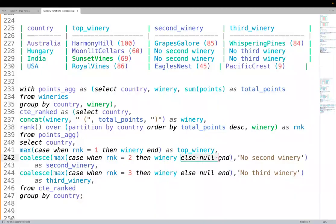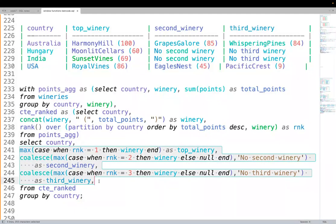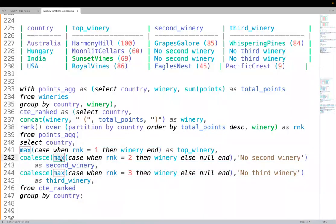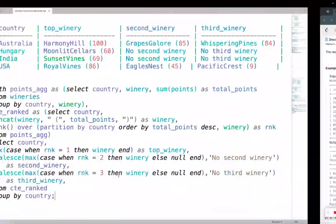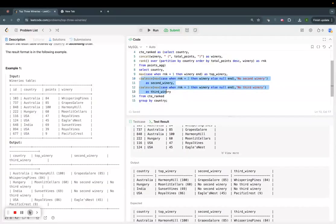The key tricks are: using COALESCE to replace NULLs with the 'no second/third winery' strings, and using CASE statements inside MAX aggregates when grouping by country. Rank 1 will always exist, so no ELSE clause needed there, but rank 2 and 3 need the ELSE NULL and COALESCE handling.